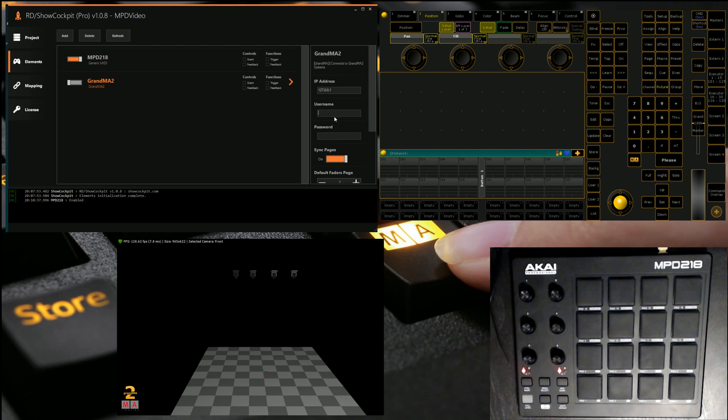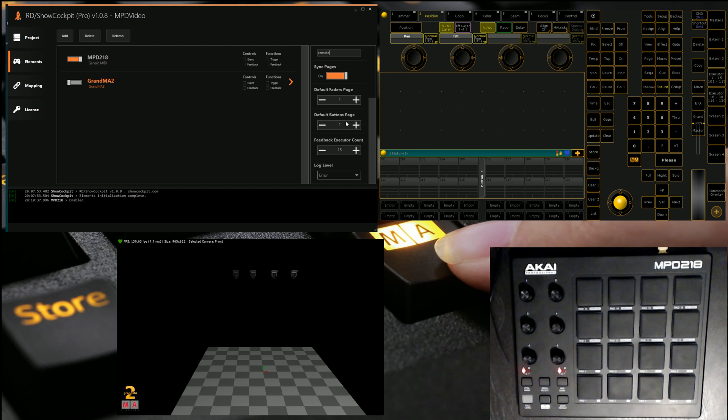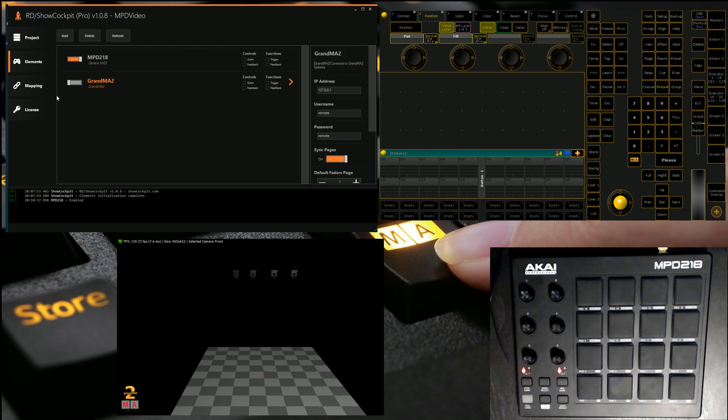Anyway, we'll key in these details, remote, remote. We want it to sync pages. We're happy with the rest. So we're going to enable it. It's going to connect and say that it's enabled. Fantastic.